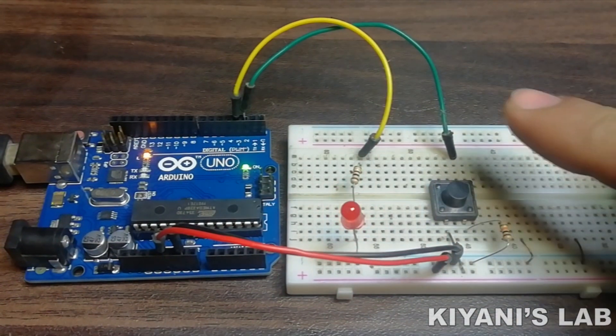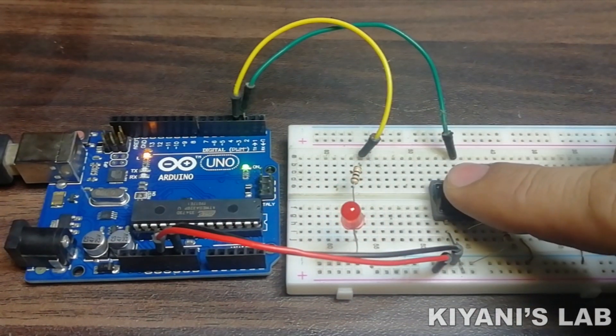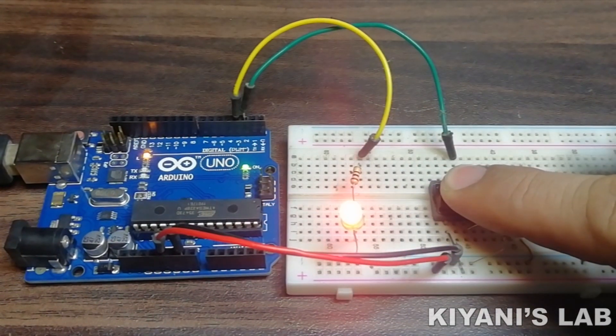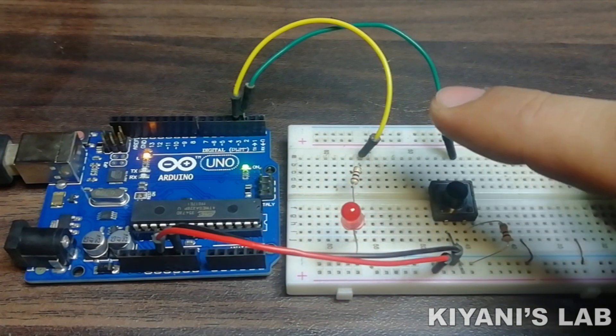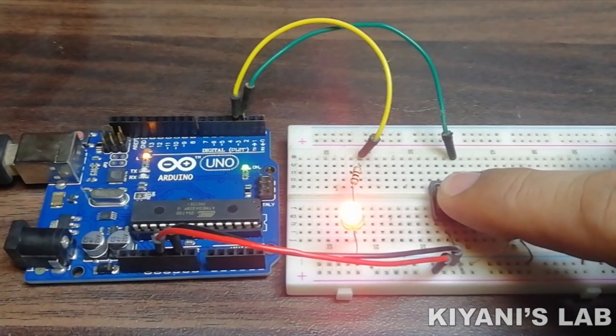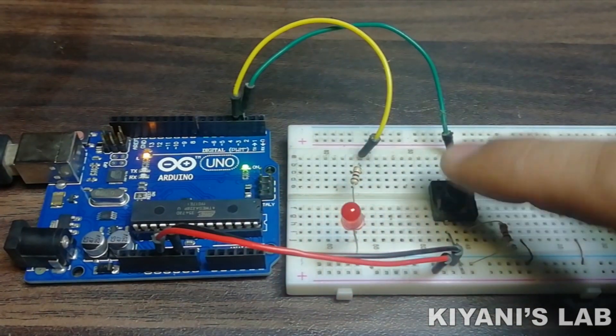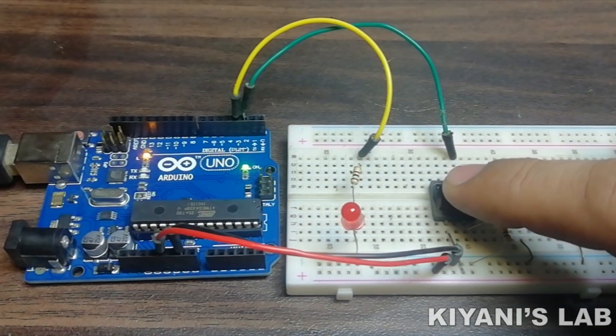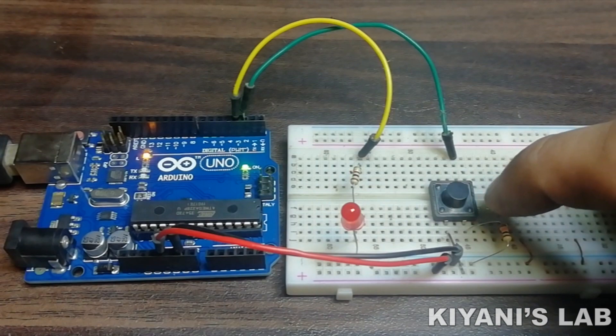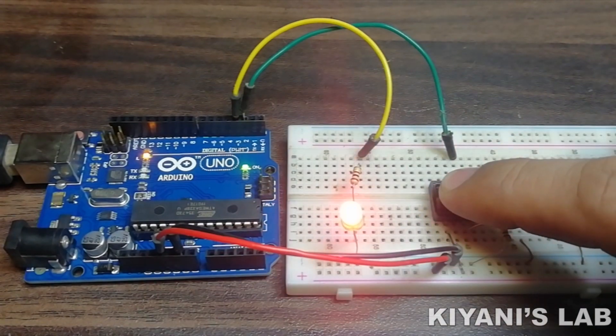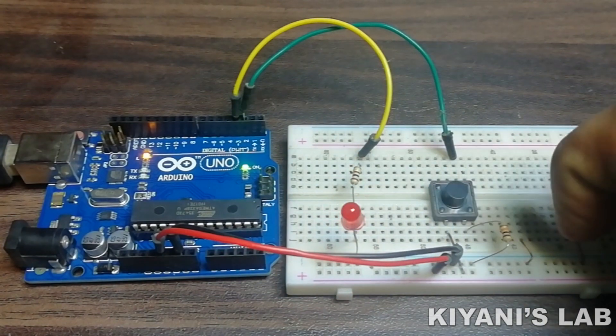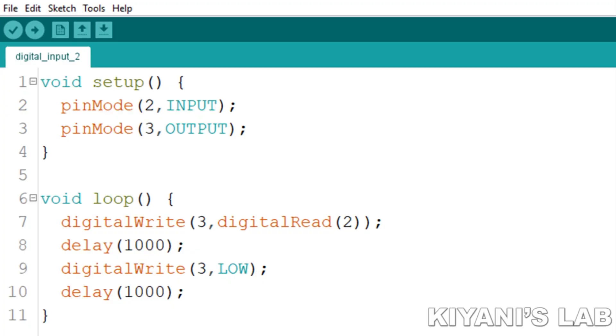So, you can see the code is working properly but this is a very simple code. Let's make it a little more interesting by adding a few more commands in loop function.